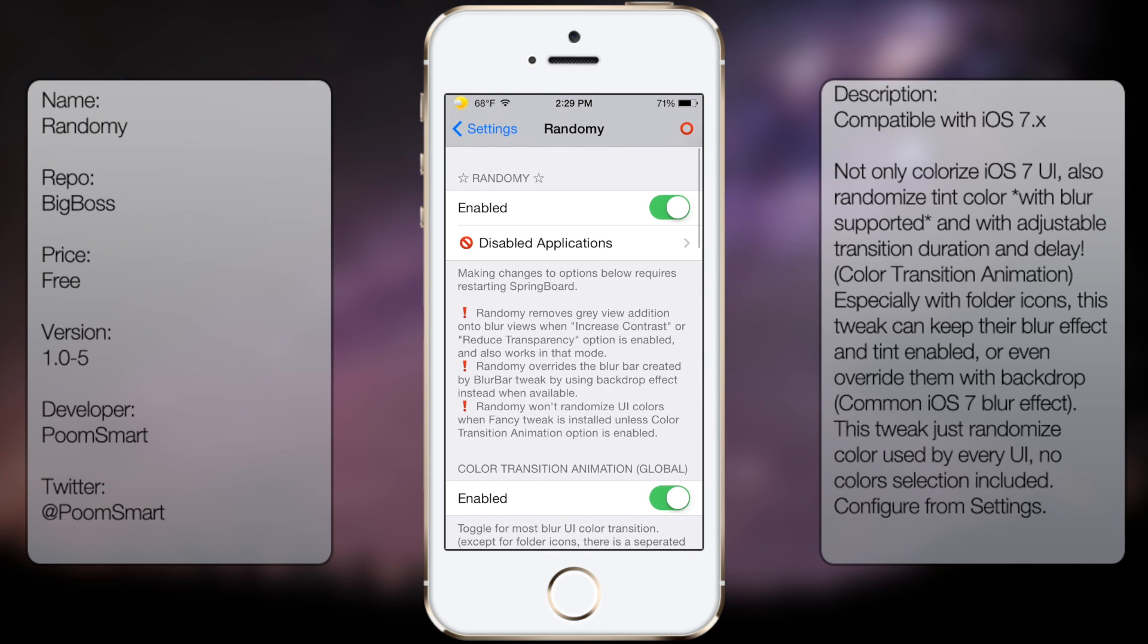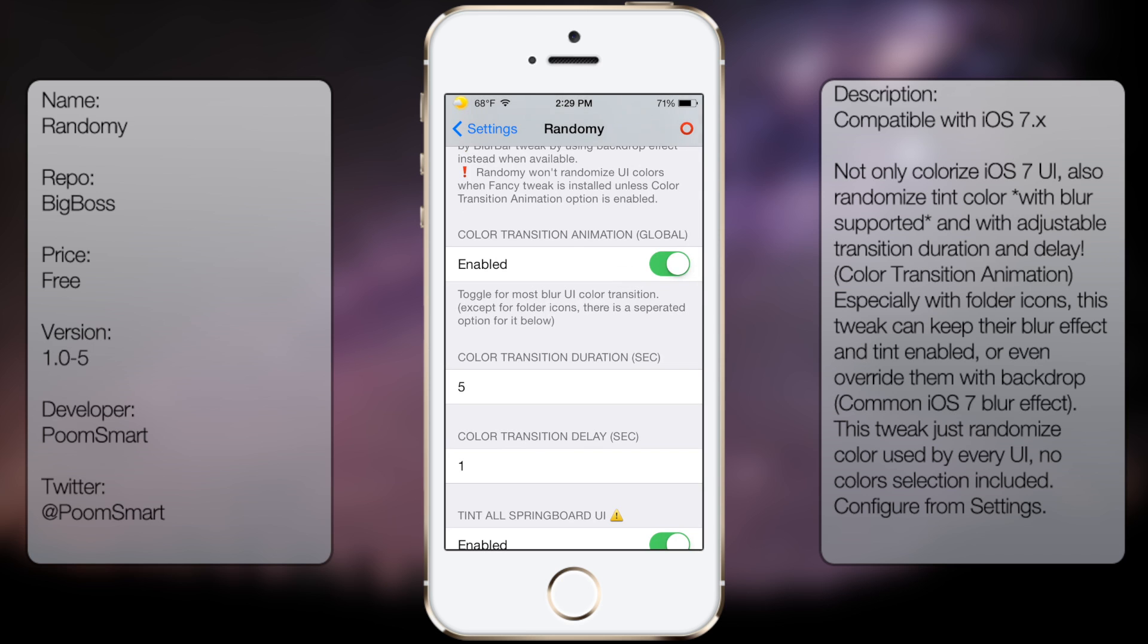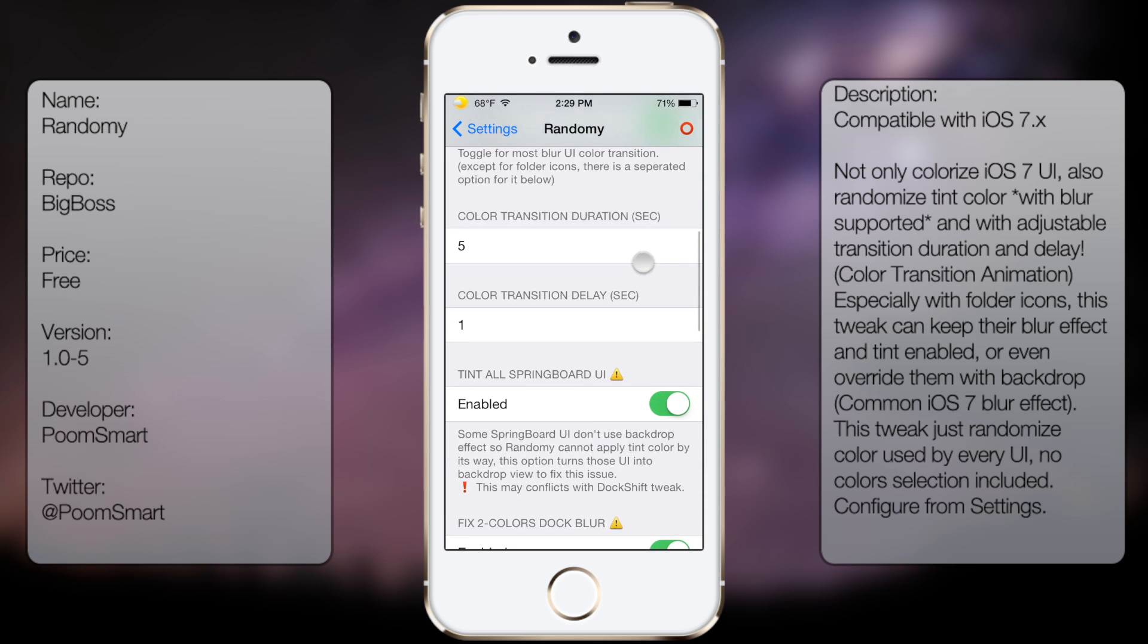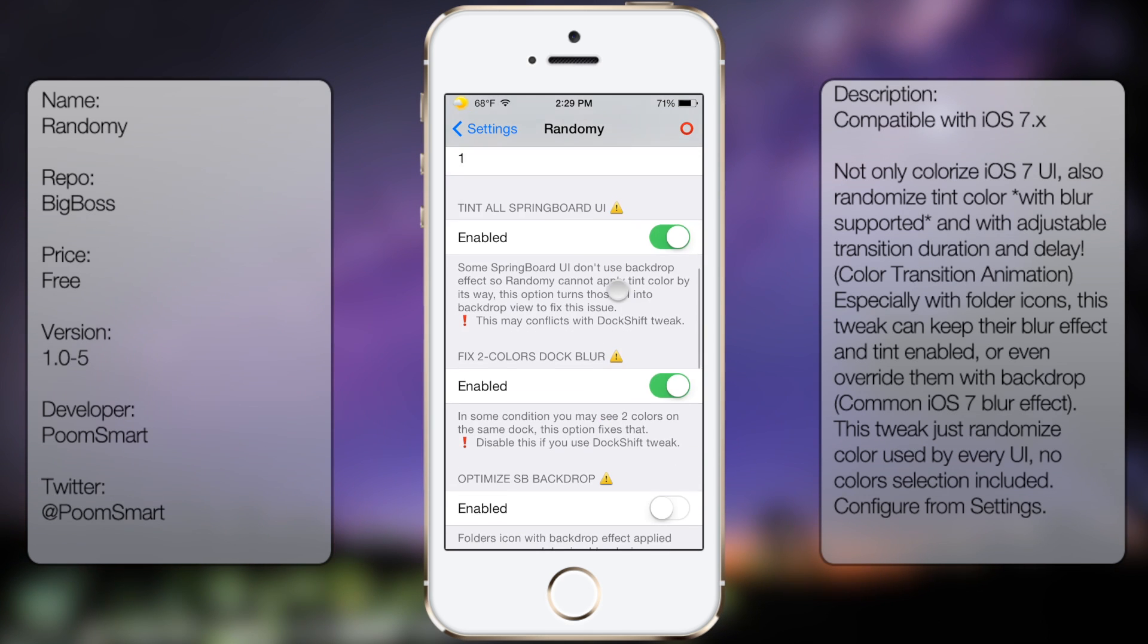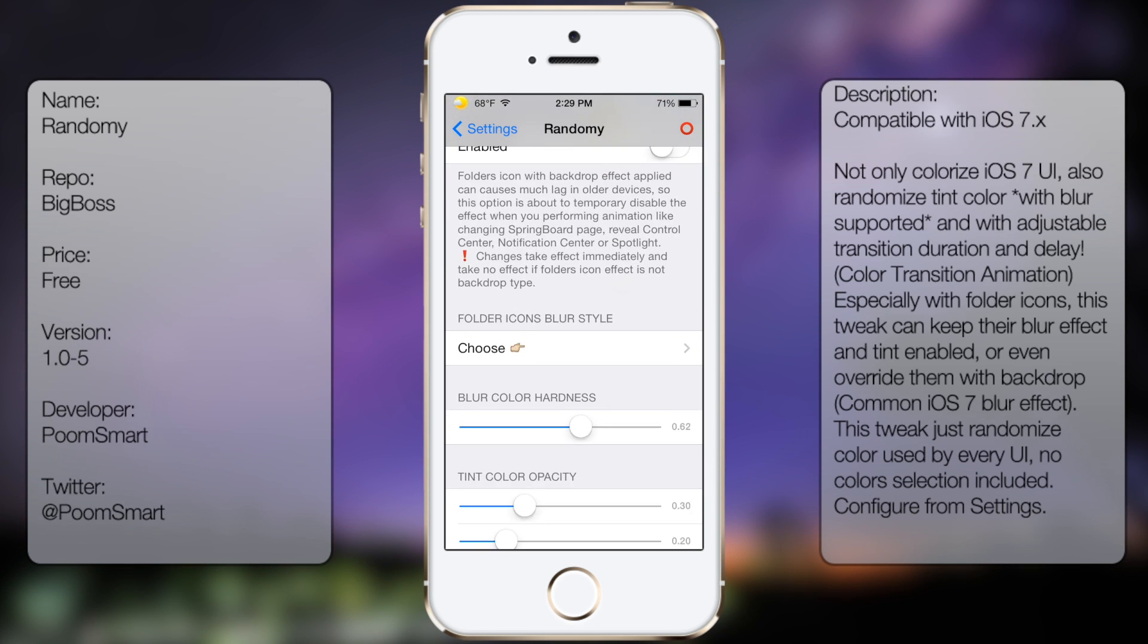Then here you get the following options: Enabled, Disabled Applications, Color Transition, Animation Global, Color Transition Duration, Color Transition Delay, and a lot more settings as you can see here if I scroll down.